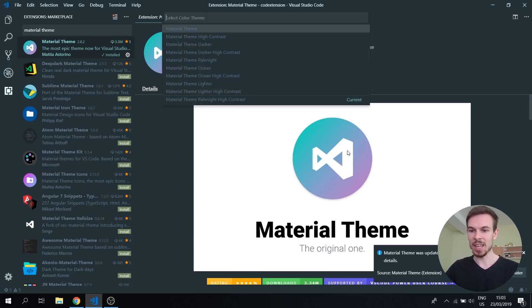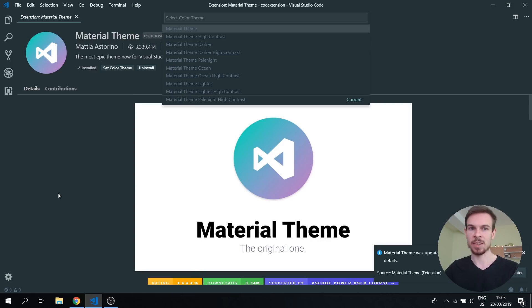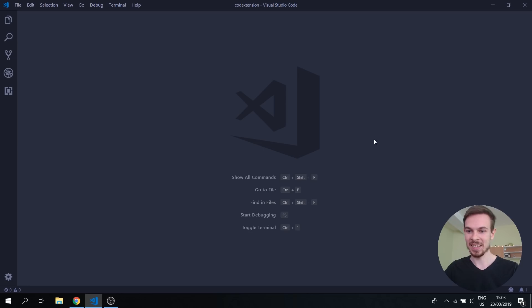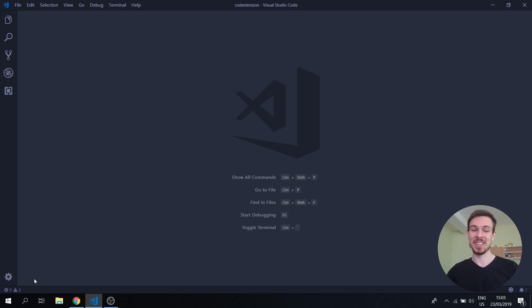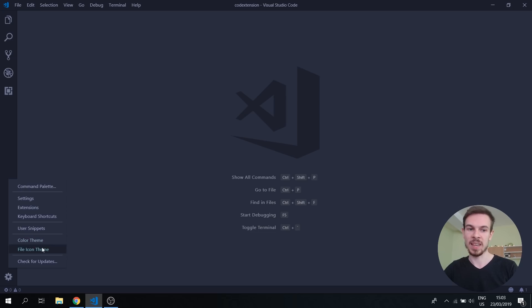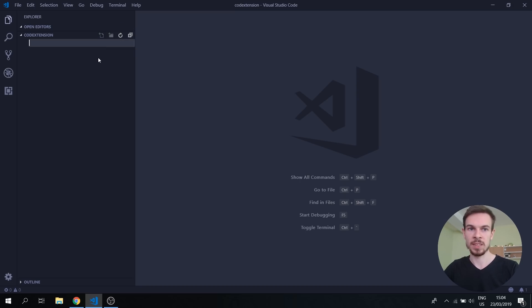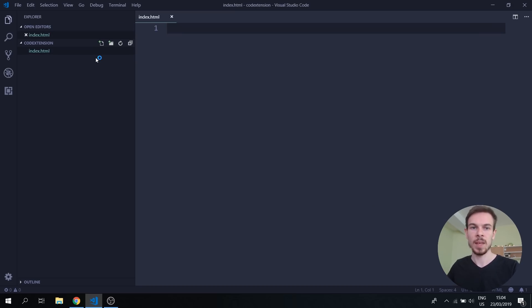After it's installed we can close it up and as you can see it automatically added this new theme for us. Now if you want to change this you can go to Manage and then say Color Theme, and you have these different options — you have Dark and others.